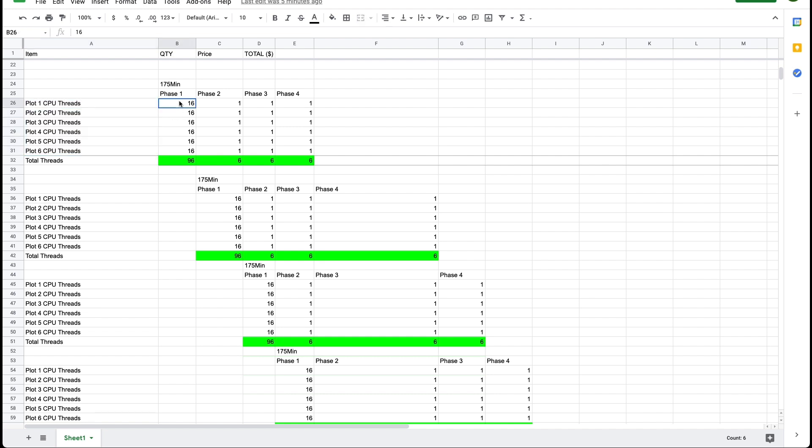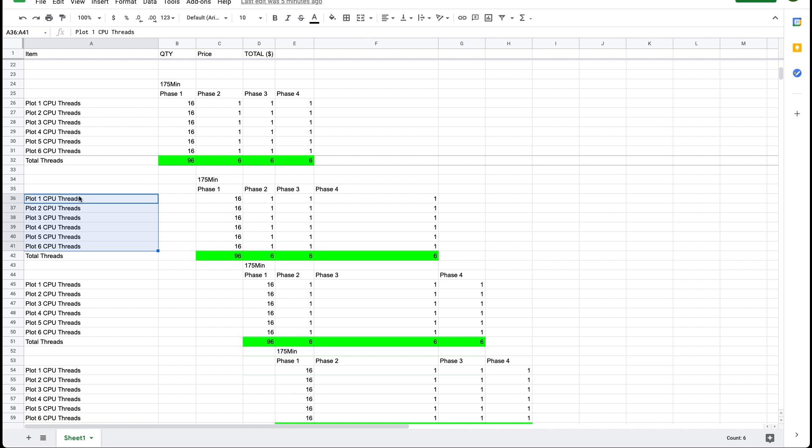These parallel plots in phase one they're using 96 threads of CPU. And this is going to take 175 minutes. After the 175 minutes is over we start another set of 175 minute parallel plotting.